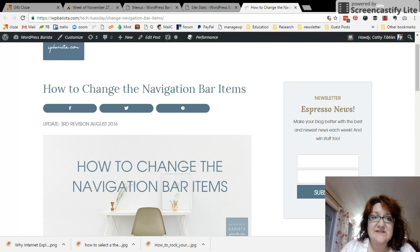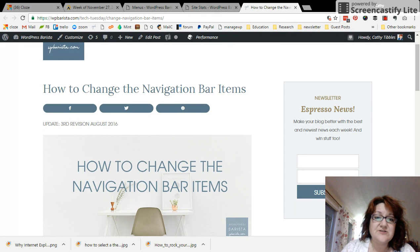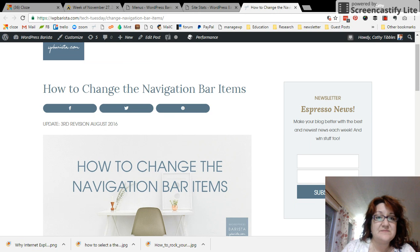Hi there. Thank you for watching. This is WordPress Barista, and we're going to quickly go over how to change the navigation bar items.